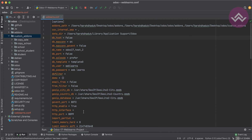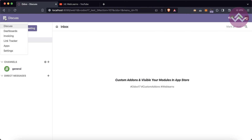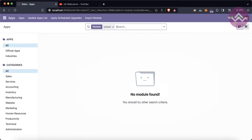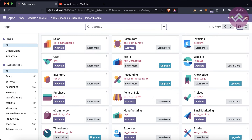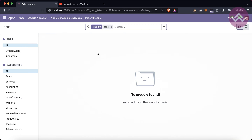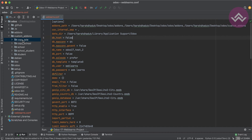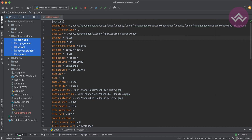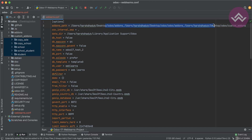Before restarting the service, let's go to the Apps section to see the local app store for this database. I'll remove the filter and try to search for school, student, or the other modules we created. As you can see, all five of those modules are not available in the Odoo app store yet — because we haven't added them to the add-ons path.